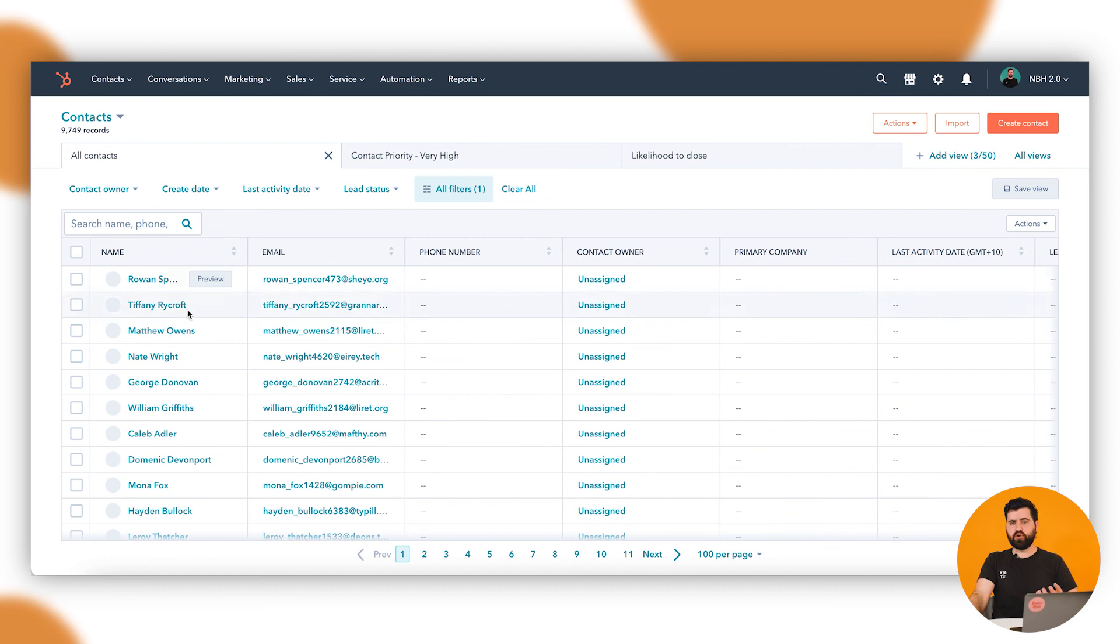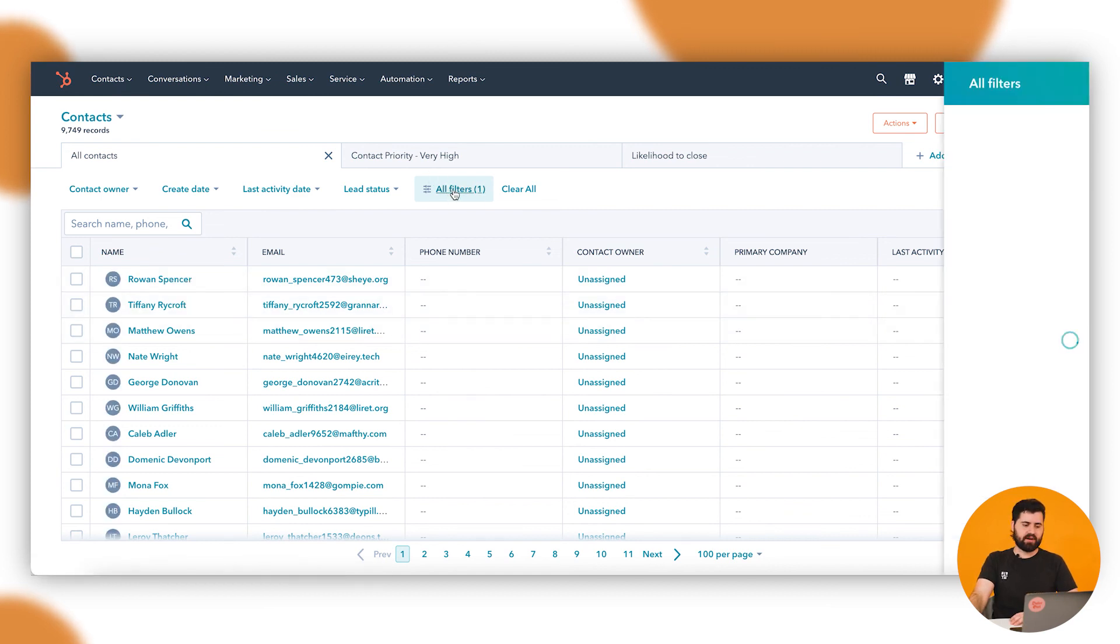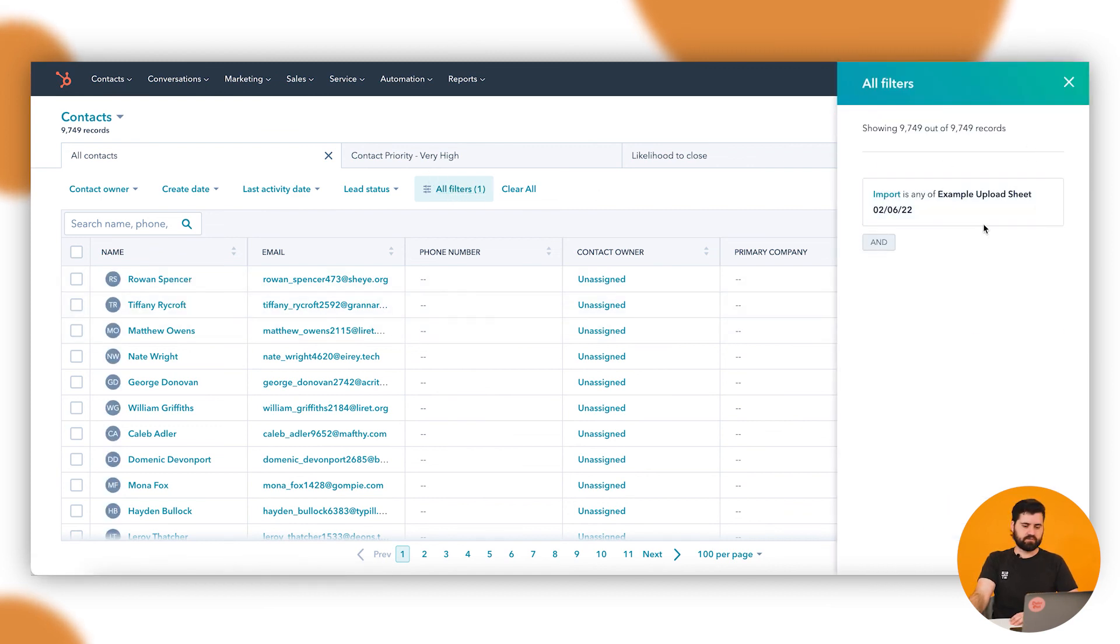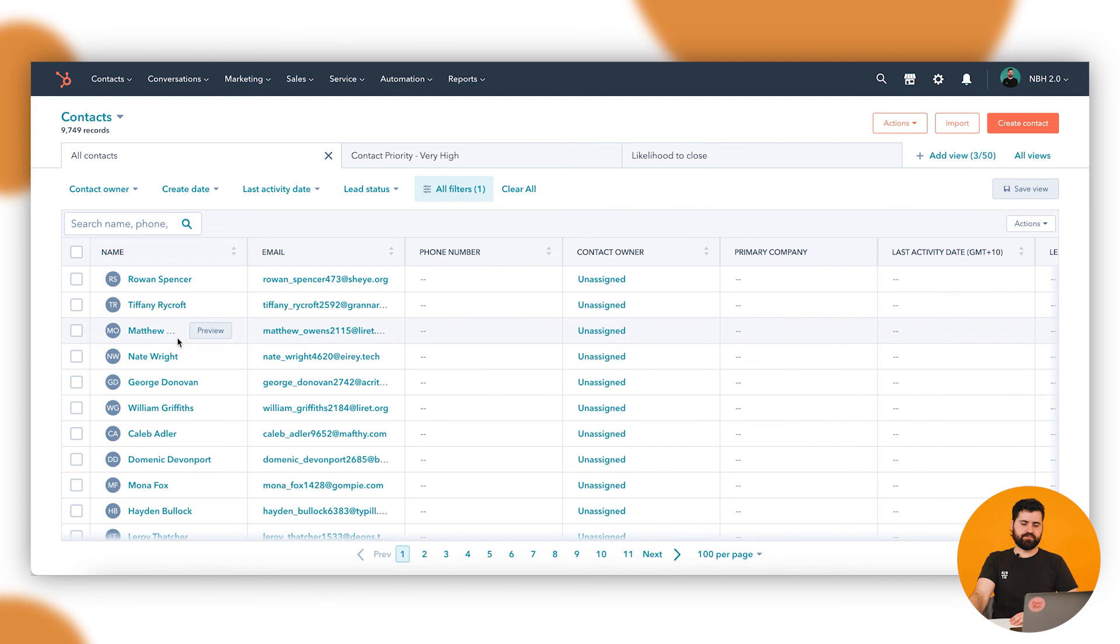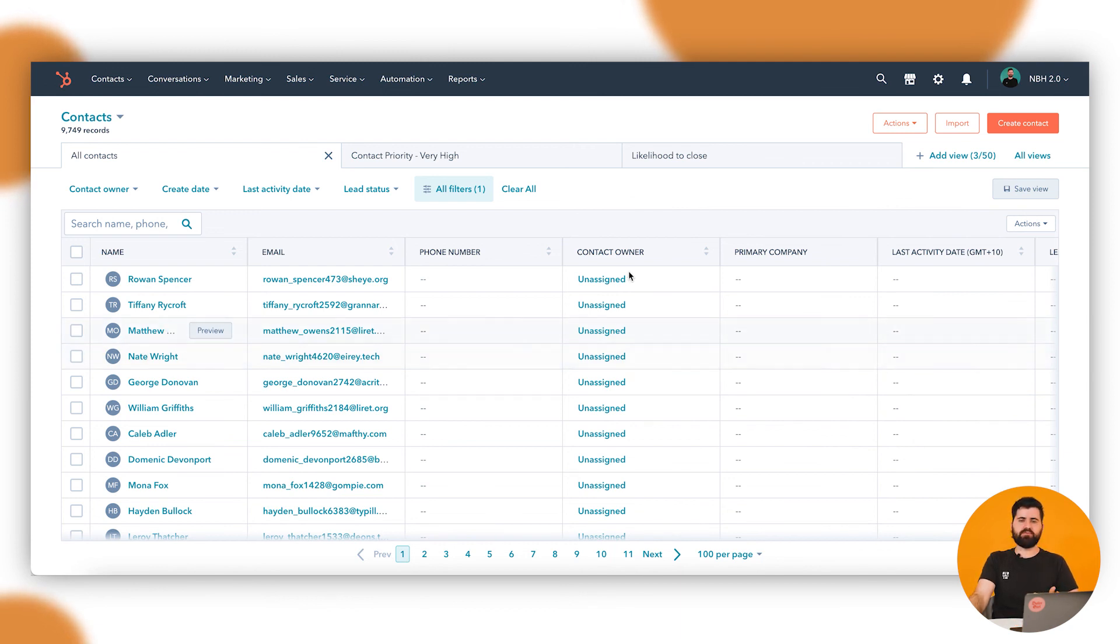And it's going to take me to view all of them in the system, adding the filter. See if that import is up - and there's all our contacts we've uploaded with all that data we uploaded as well. And there you have it, you now know how to import contacts inside of HubSpot.